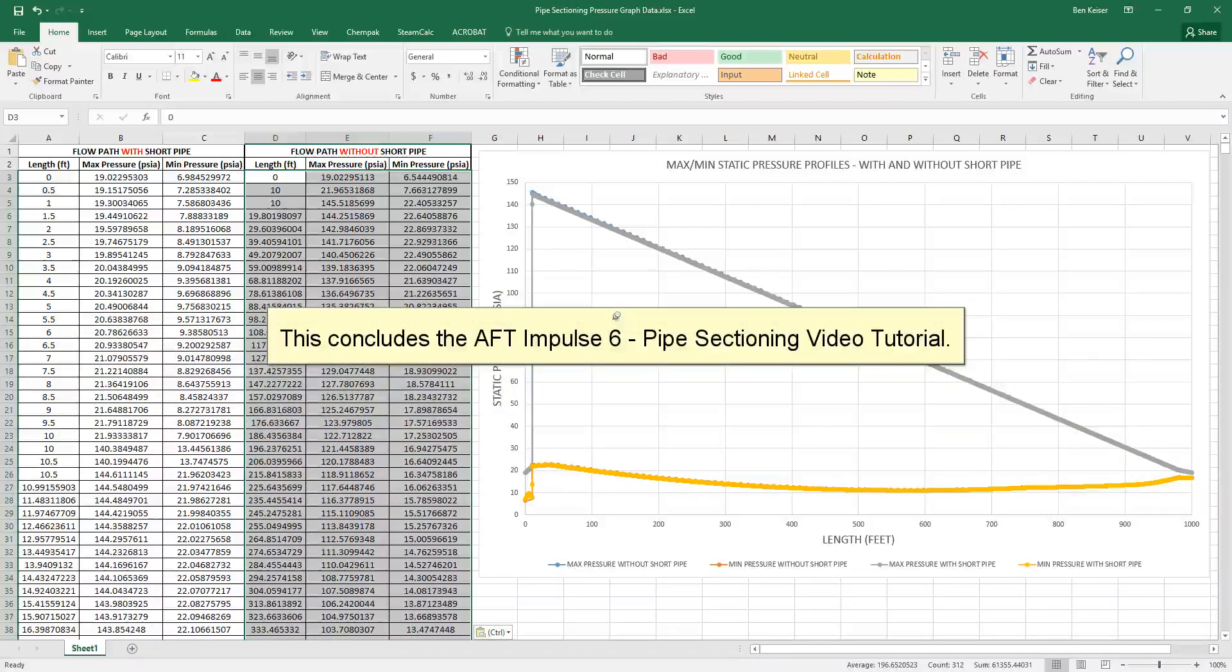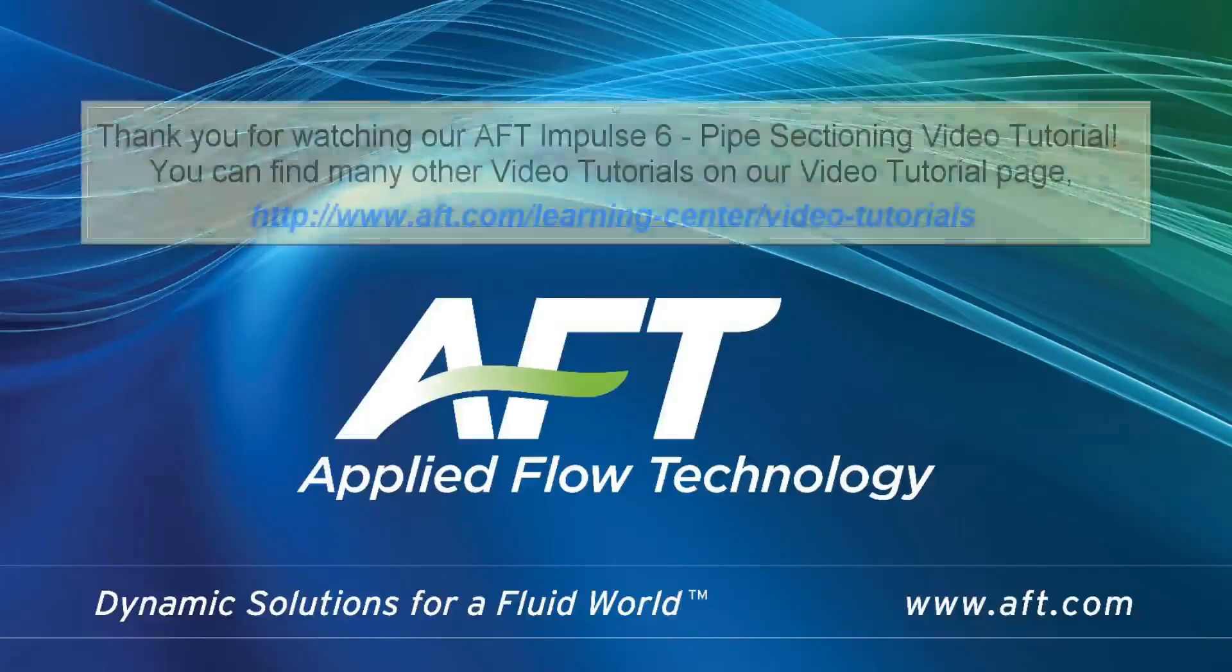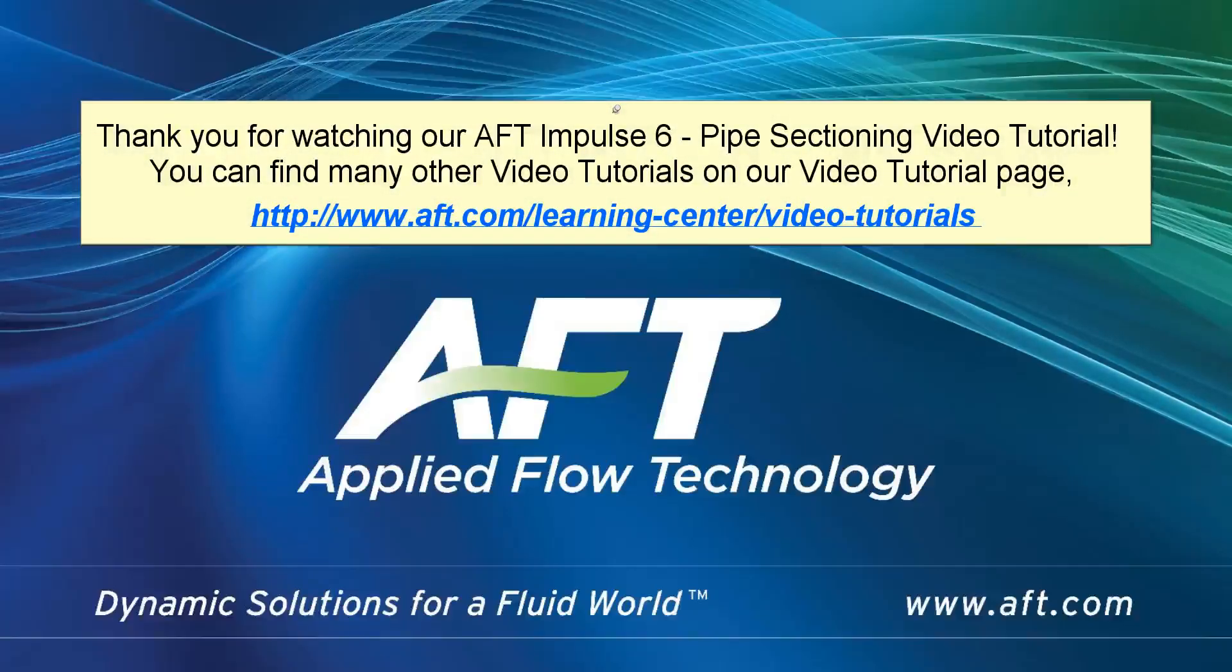This concludes the AFT Impulse 6 pipe sectioning video tutorial. Thank you for watching our AFT Impulse 6 pipe sectioning video tutorial. You can find many other video tutorials on our video tutorial web page.